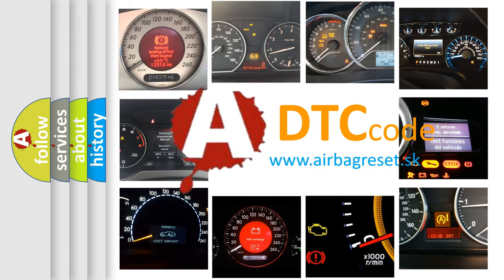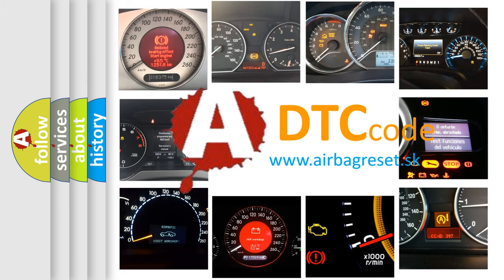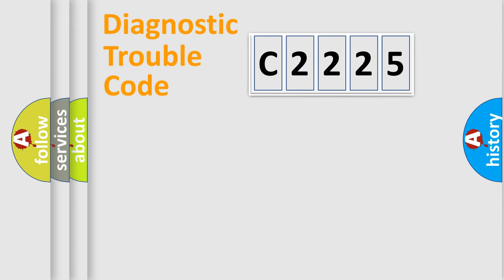What does C2225 mean, or how to correct this fault? Today we will find answers to these questions together.